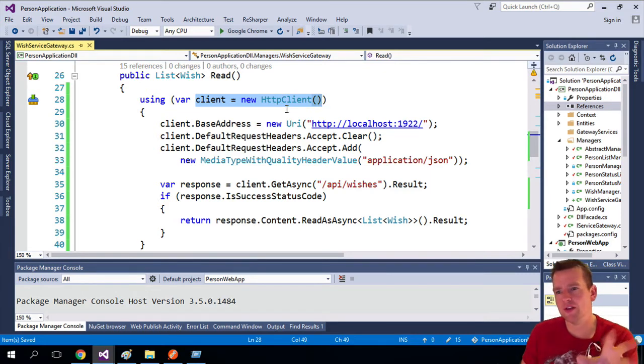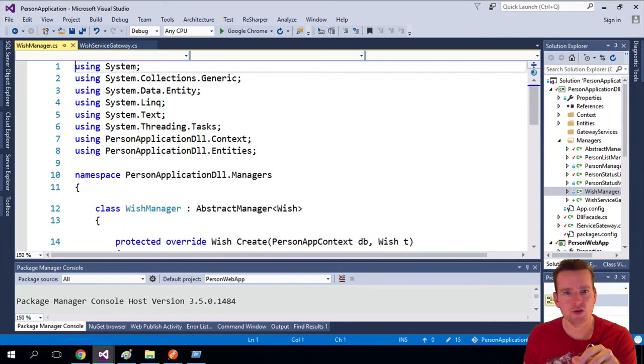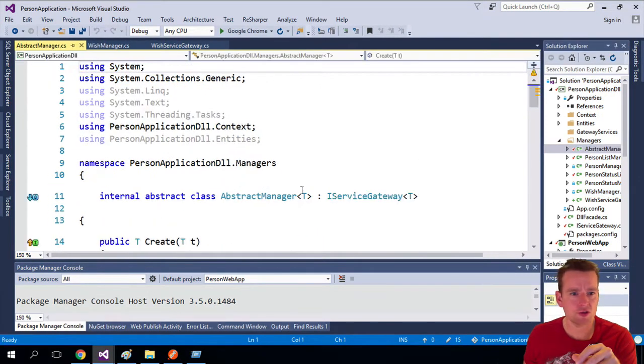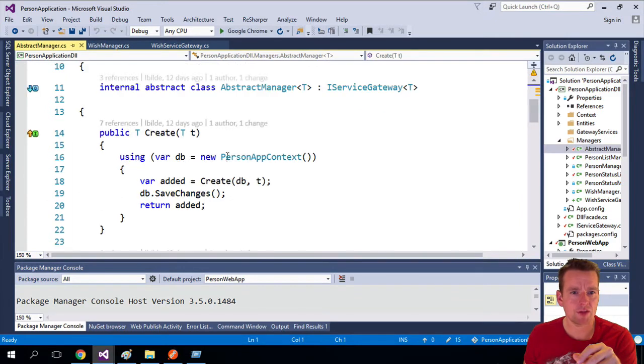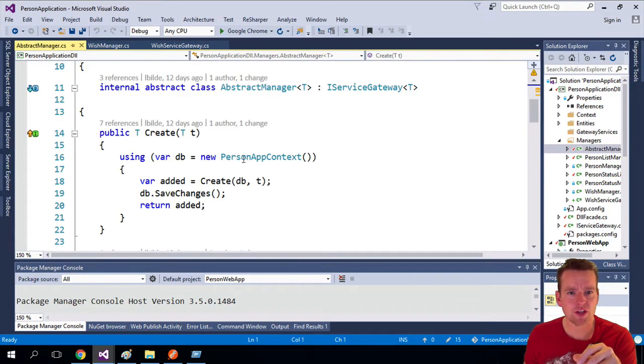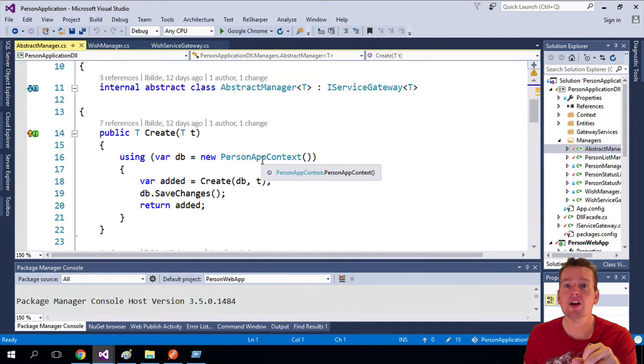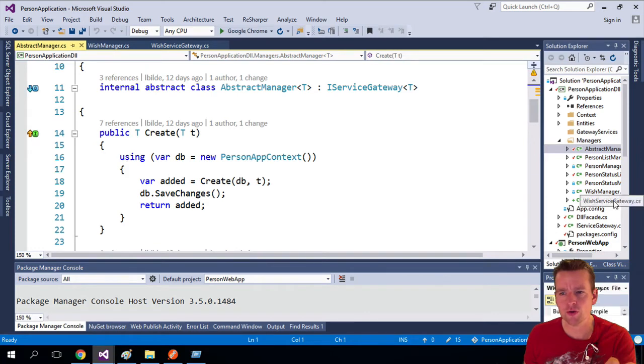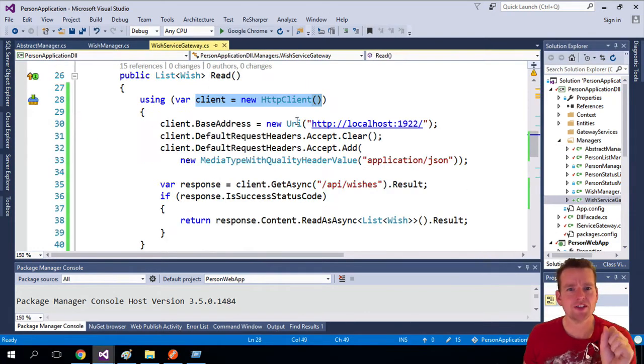Before that, here in the manager we used, let me just show you, in the abstract manager we used the Entity Framework by doing this using person app context. We talked about that already. I just want to show you the idea is the same.